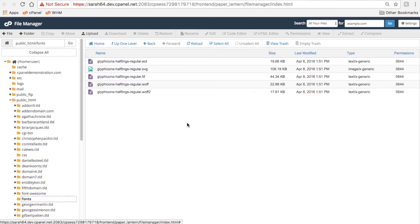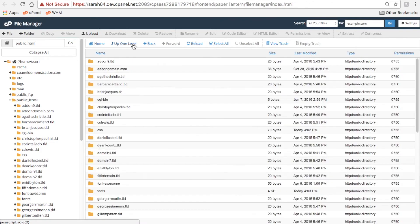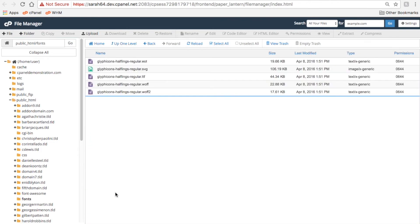Navigating through your files in File Manager is pretty similar to navigating your files on your desktop or laptop computer. Double-click directories to look in them, or use Up1Level to back out of a directory.